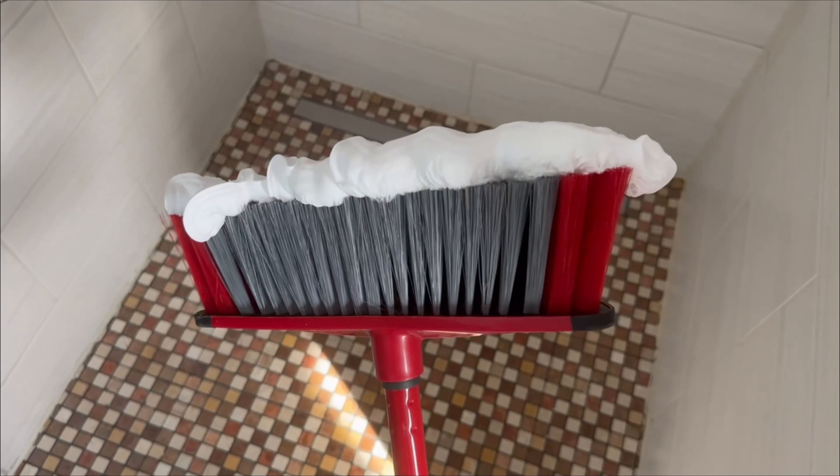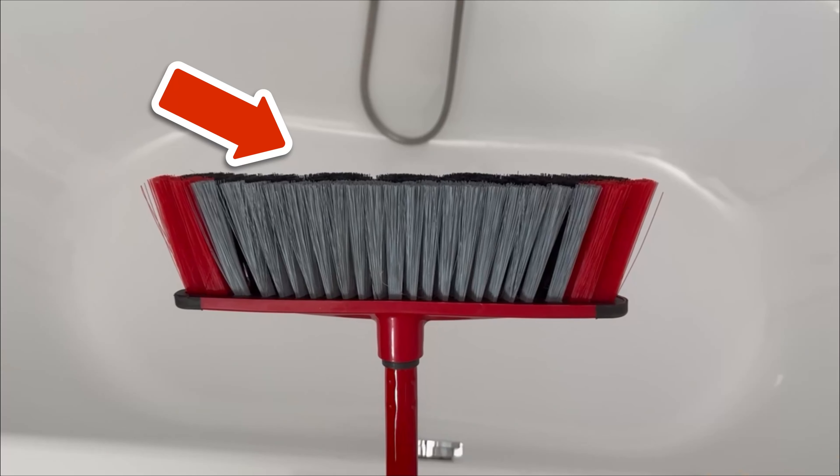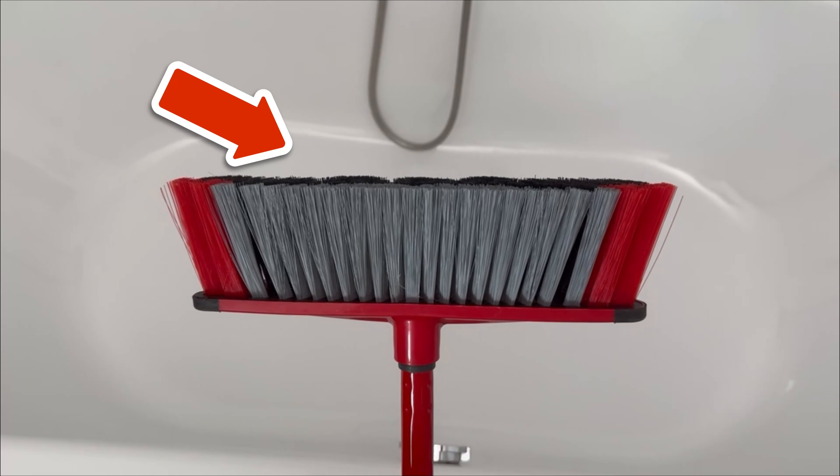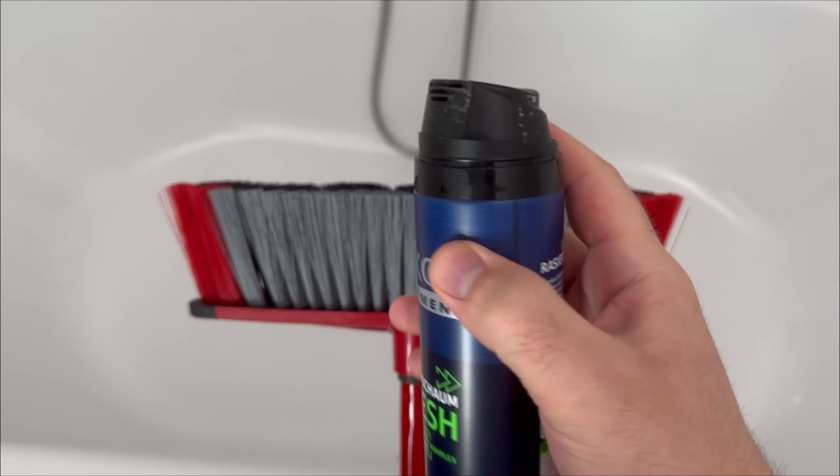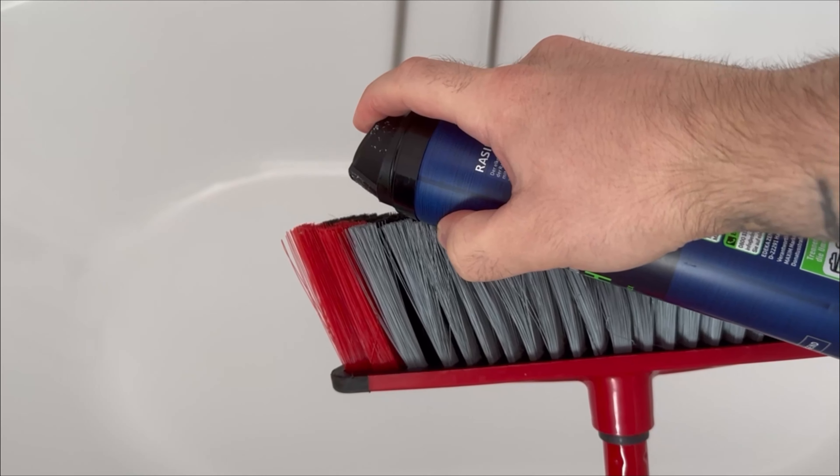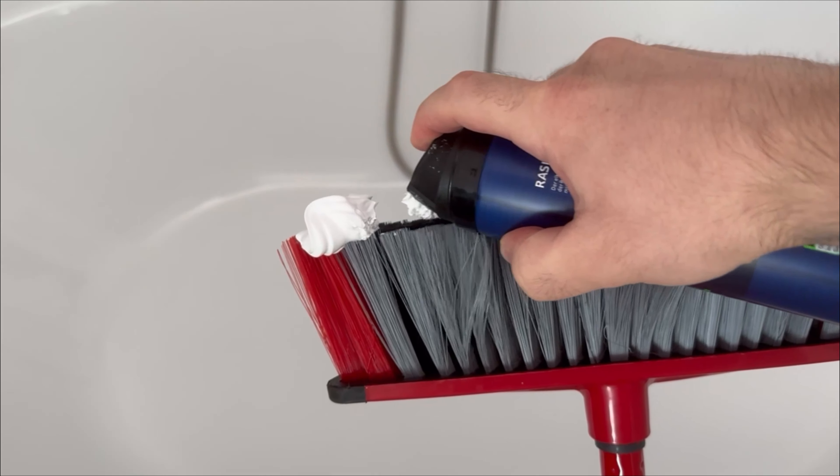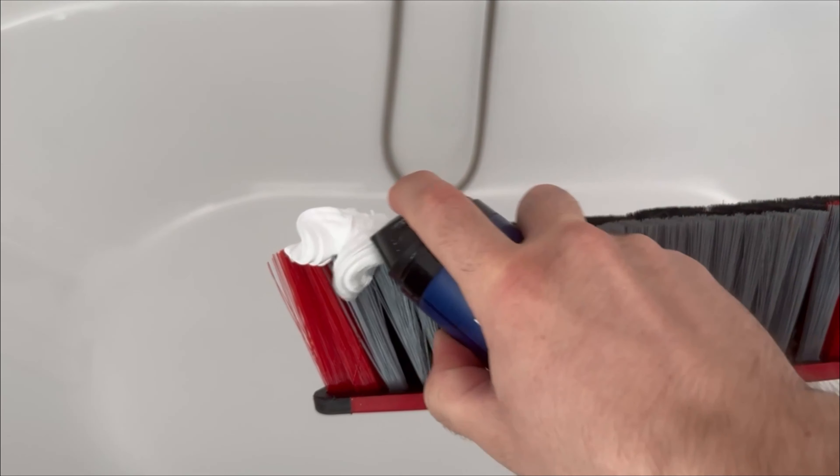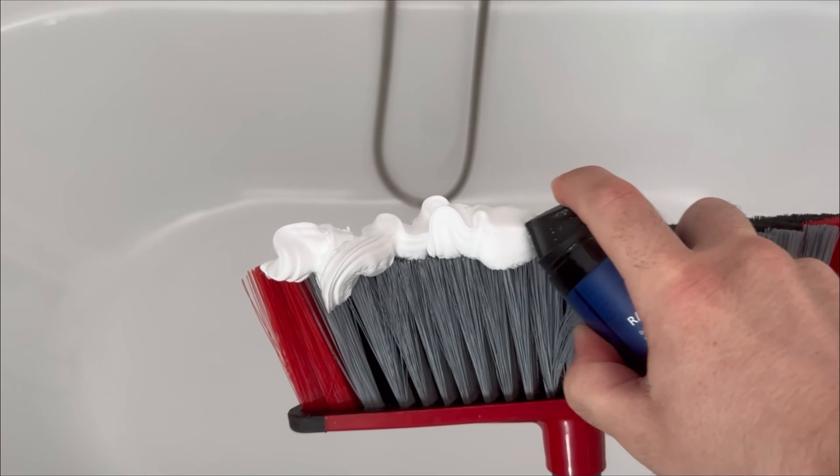There is an incredibly ingenious reason why you should spray shaving foam on a broom. Watch this short video to find out what it's all about and how it can help you enormously.